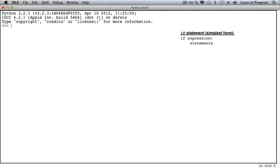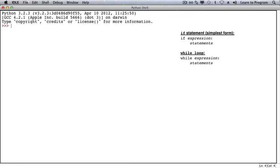A while loop has a similar form to an if statement. It also relies on a boolean expression, and if the boolean expression is true, the while loop body is executed. However, unlike the if, the while loop continues and will check the boolean expression another time. If the loop condition is true, then the body of the while loop is executed again, and this process repeats until the loop condition becomes false.